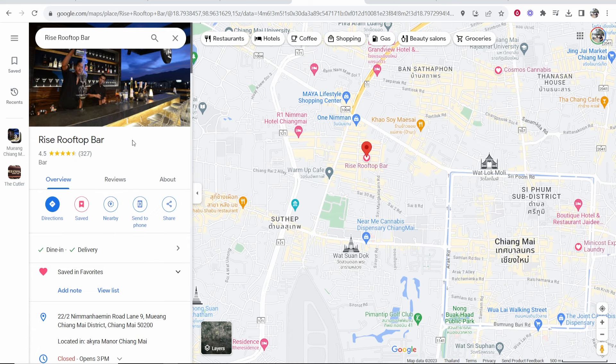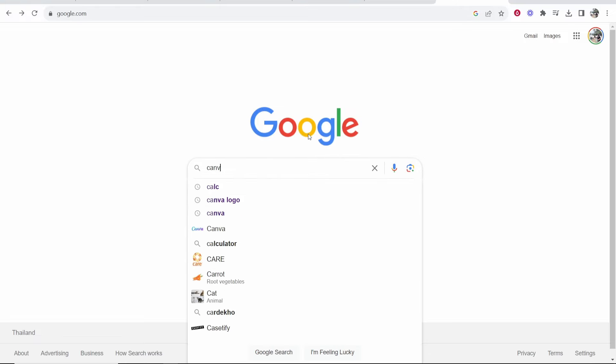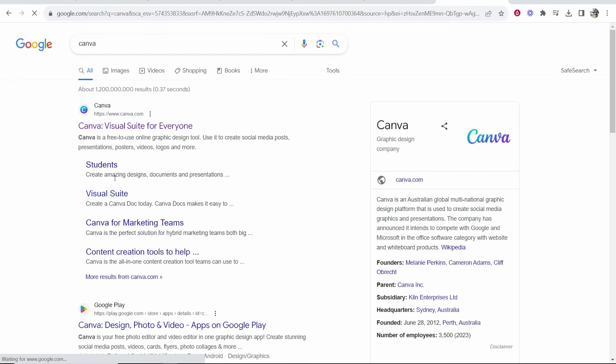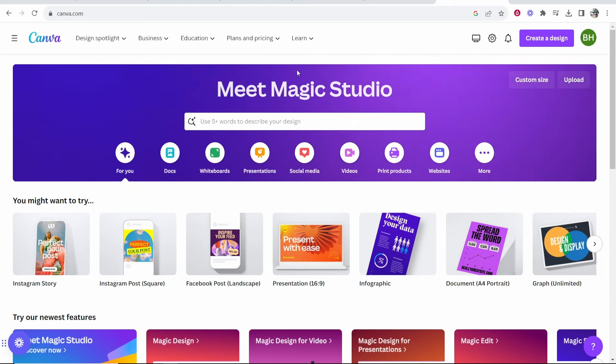First, we need to open a QR code generator. There are many free ones online, but I like to use Canva. Just go to Google and search for Canva, then head over to canva.com where we can create a QR code completely for free.